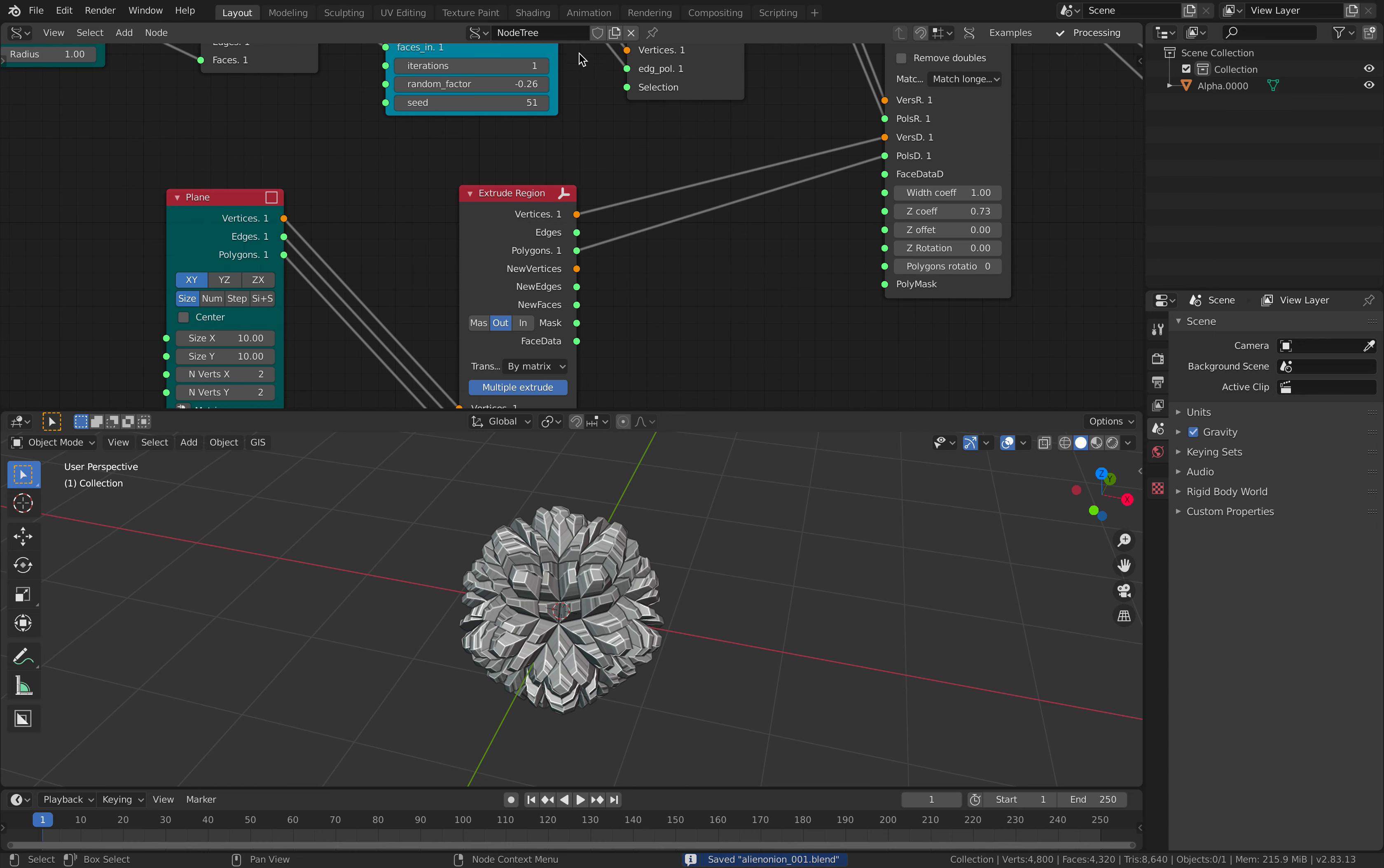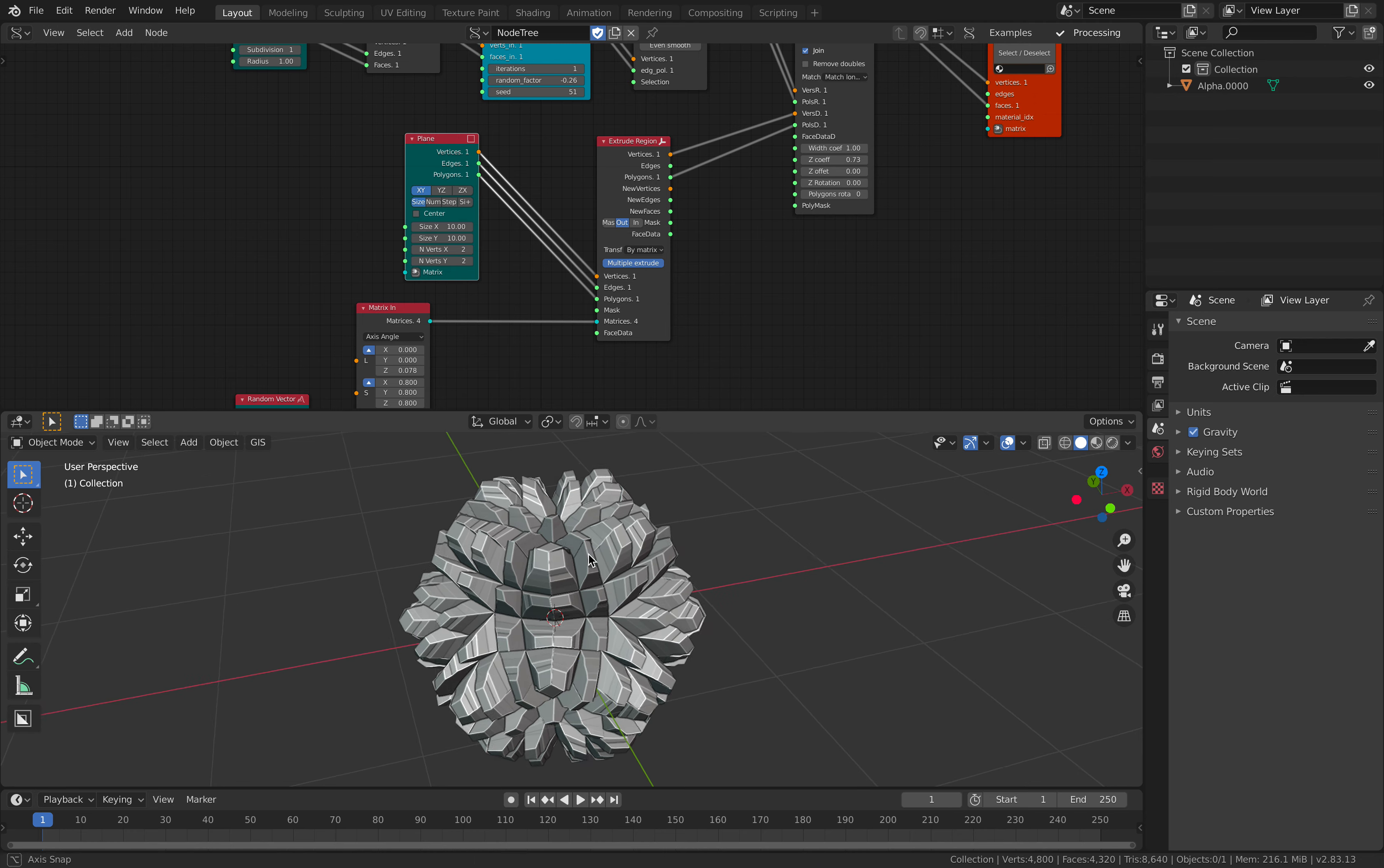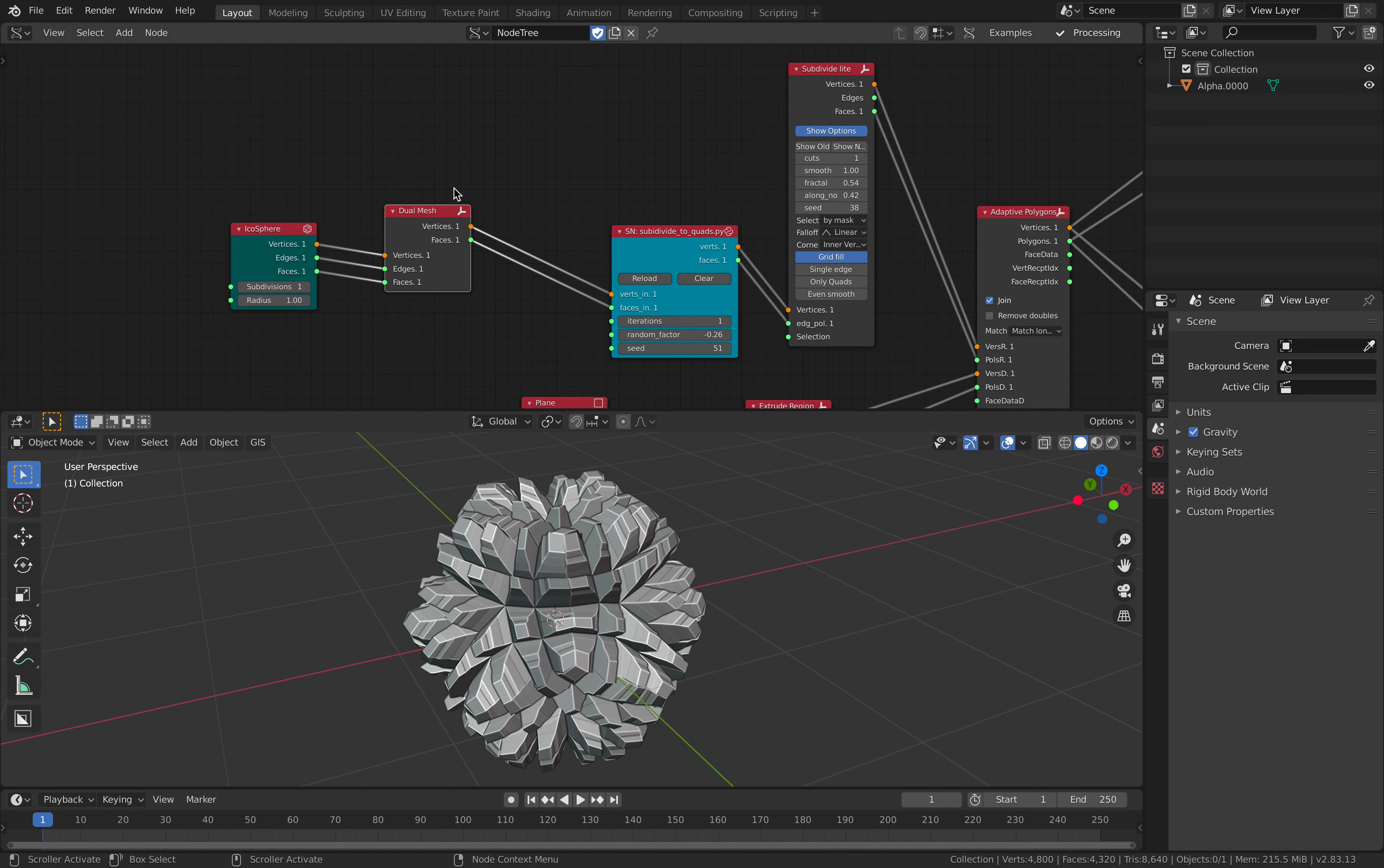When working with Sverchok especially doing this kind of modeling the topology is actually quite important. So again if we change the topology of the mesh from the beginning you might end up with something completely different.